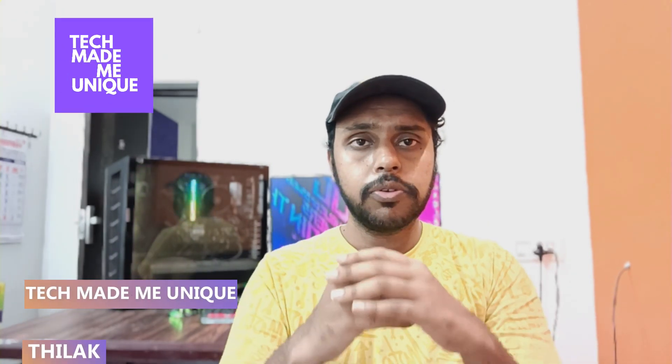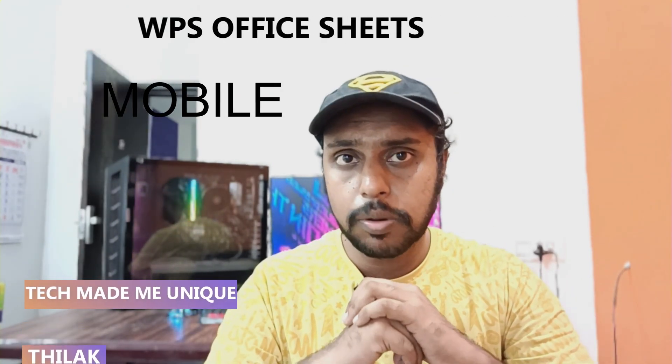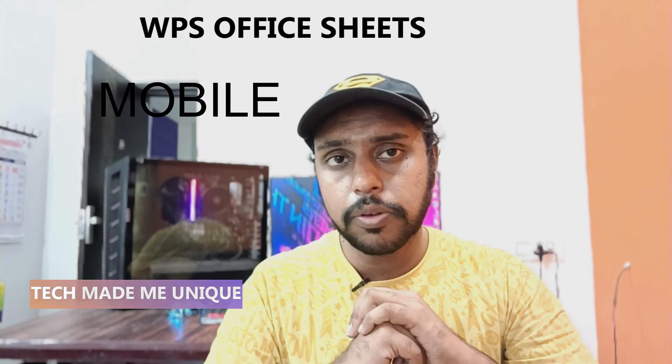Hi friends, I am Thirak. You're watching TechMadeUnique and today we're going to see how to insert a degree symbol on your WPS spreadsheet on your mobile phone. If you are new to this channel, make sure to click on the subscribe button. Let's quickly move on to the video.